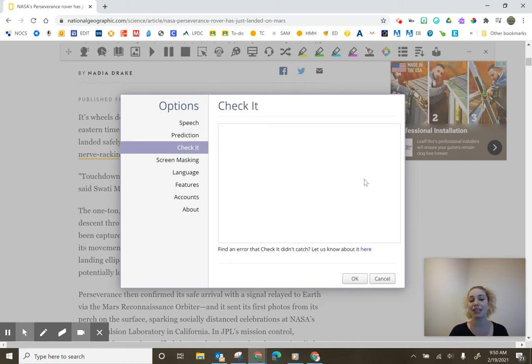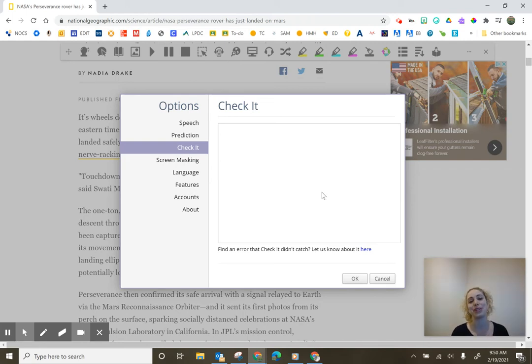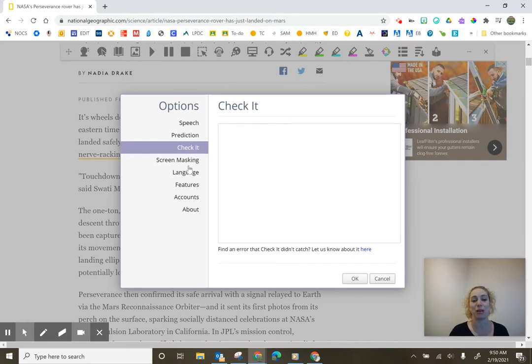Check it. Nothing's coming up right now. Doesn't toggle on until you're using it within a Google tool because there's nothing to check when you're on the web.